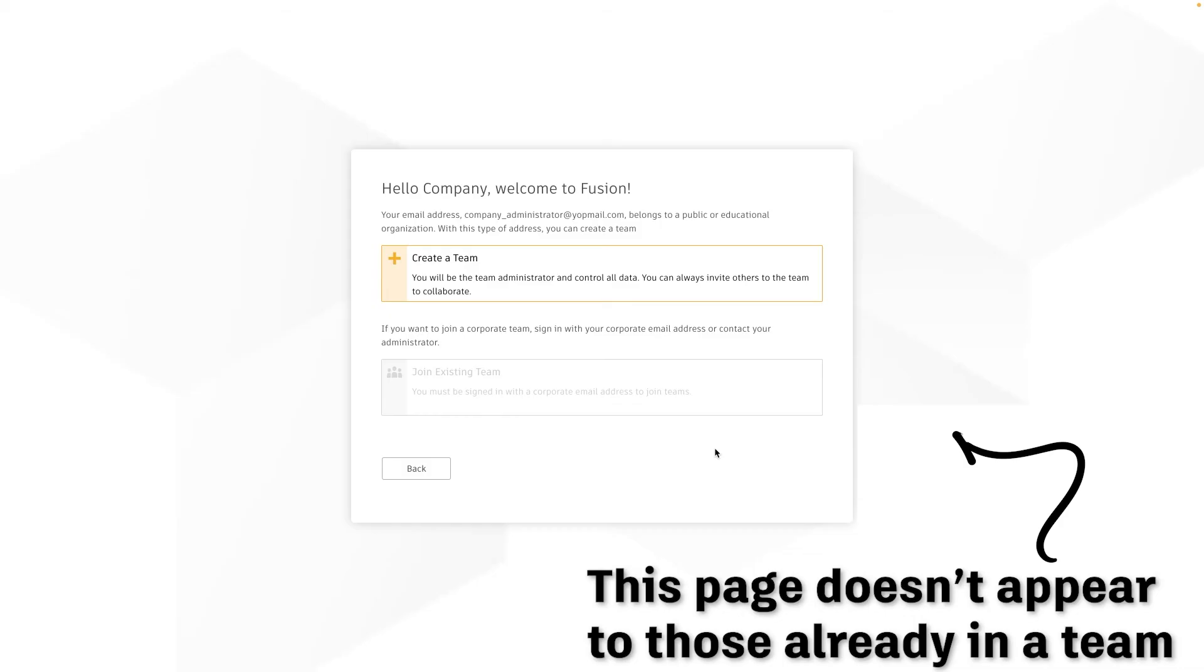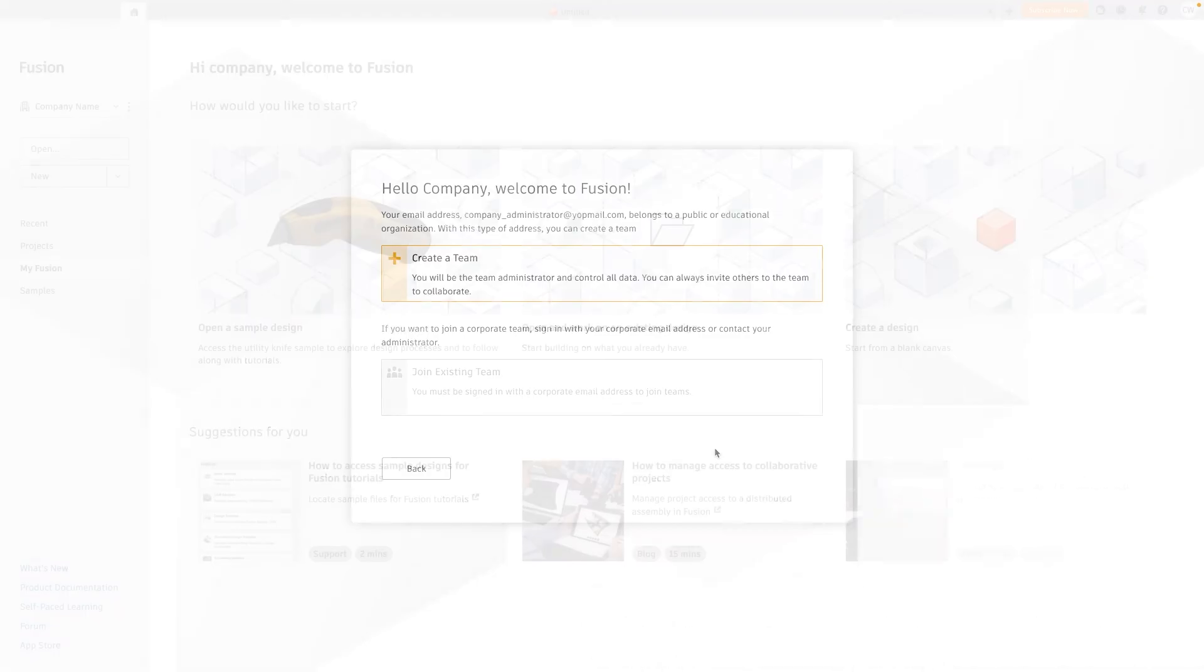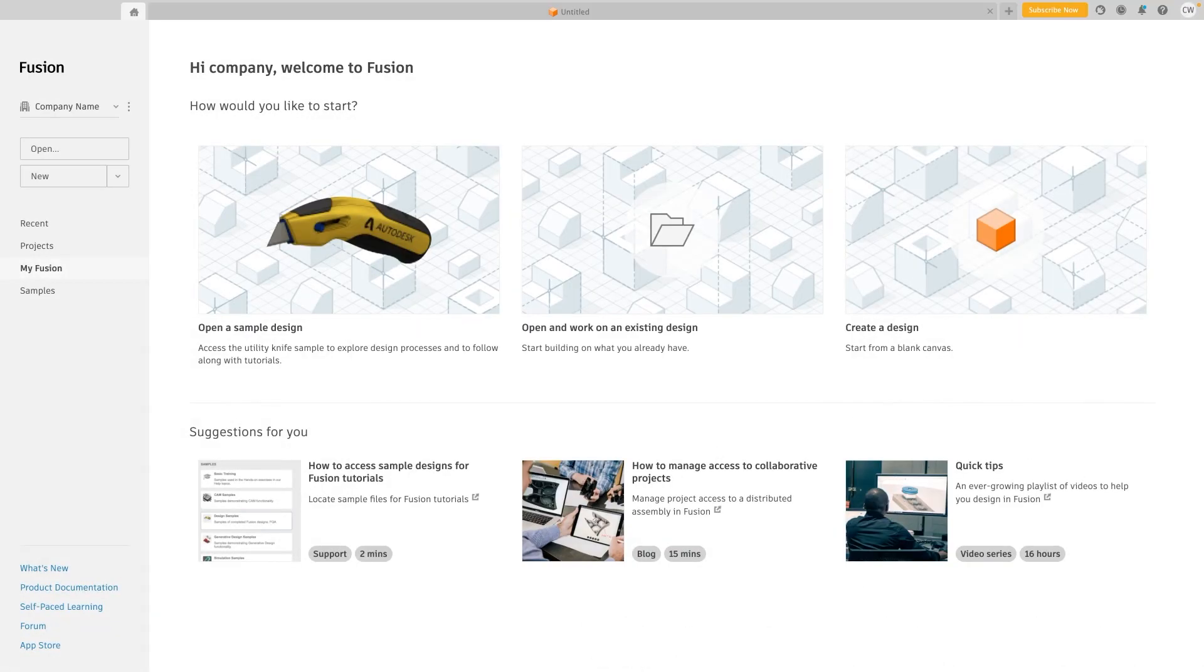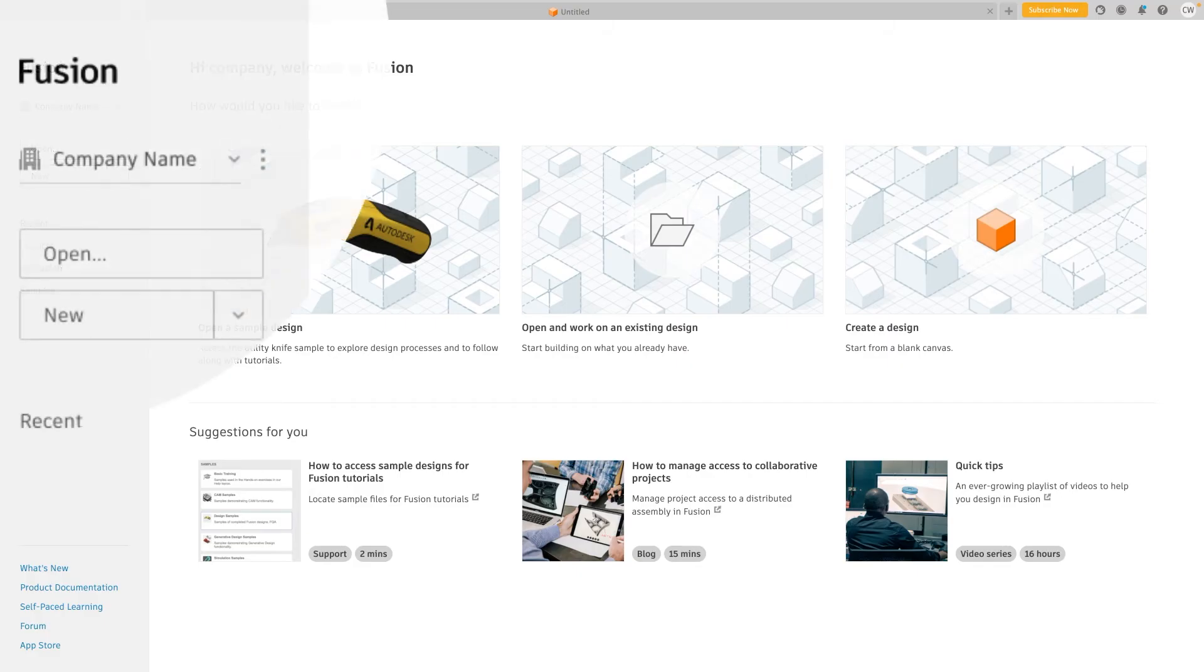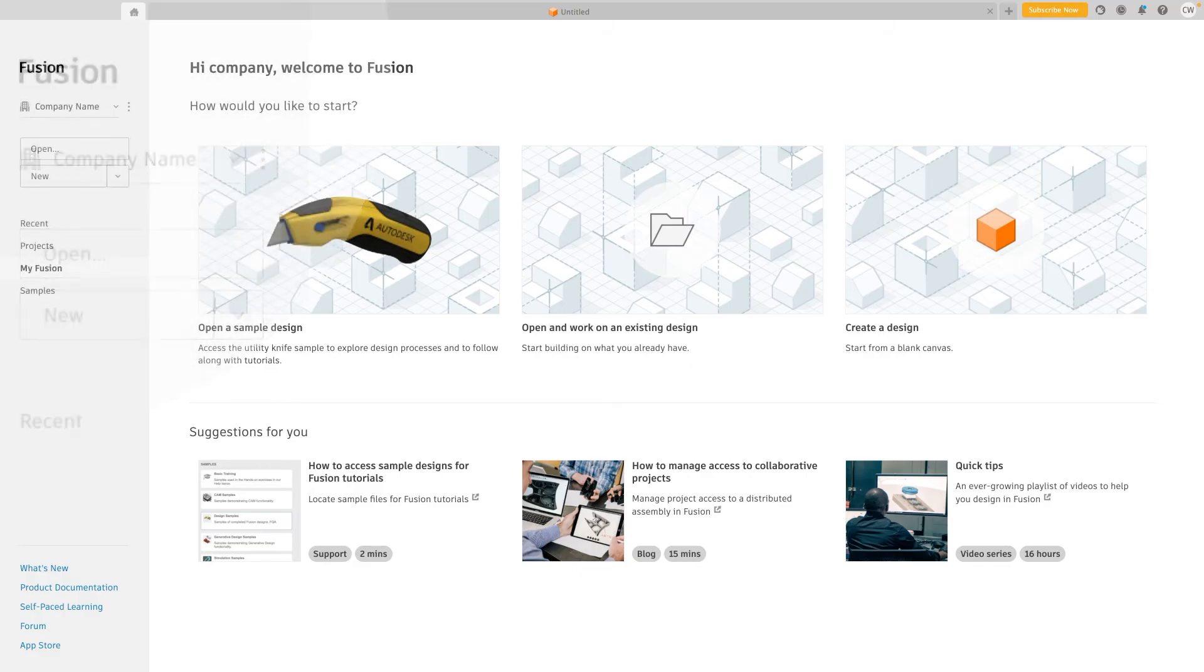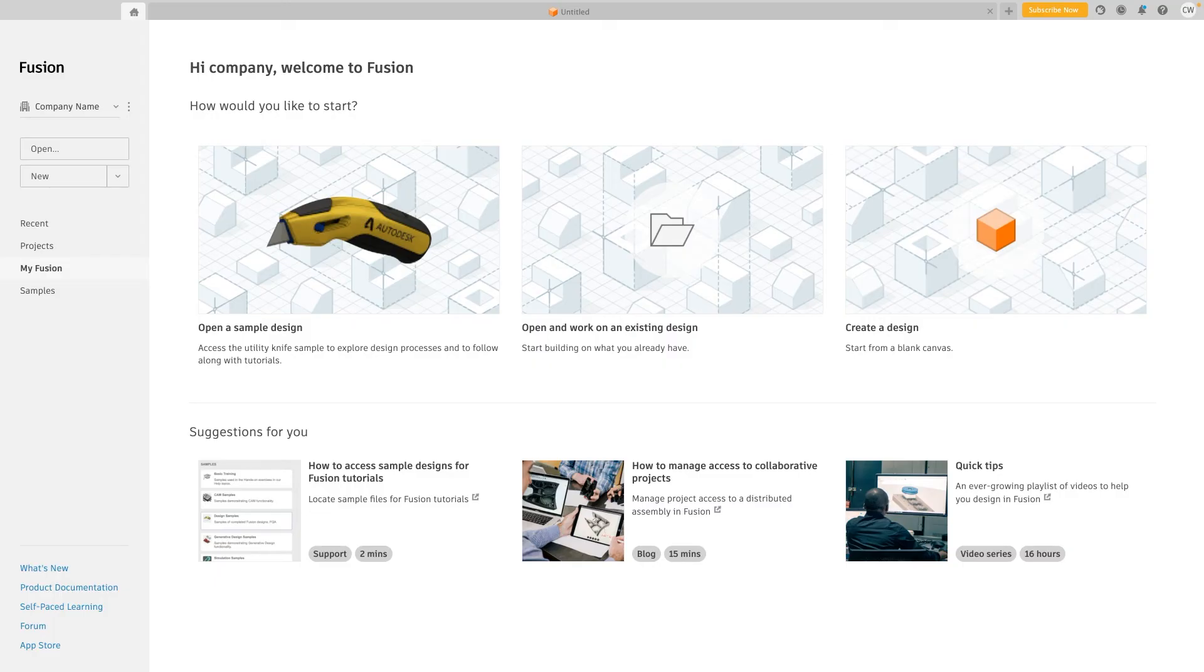As the administrator you want all of your workers data and information for your company to be stored in one place, the hub that you have created. And by inviting them to that hub that you created first they are far less likely to create their own team or hub and have company data stored outside of where you want it in their own personal area.